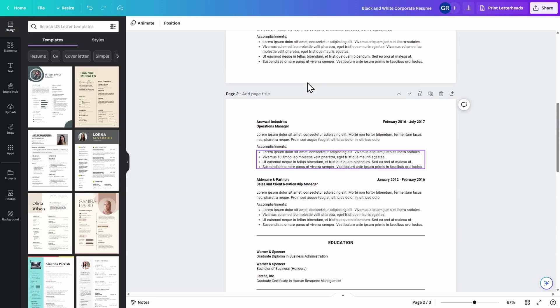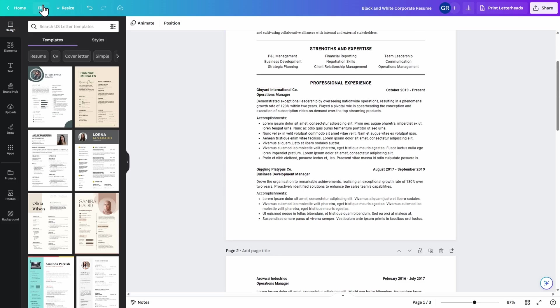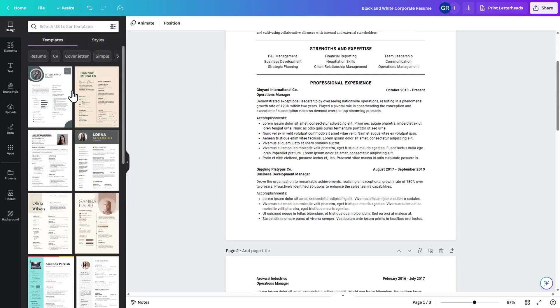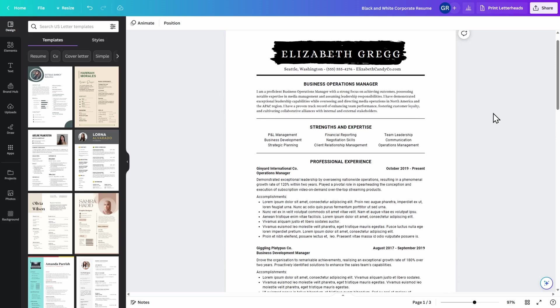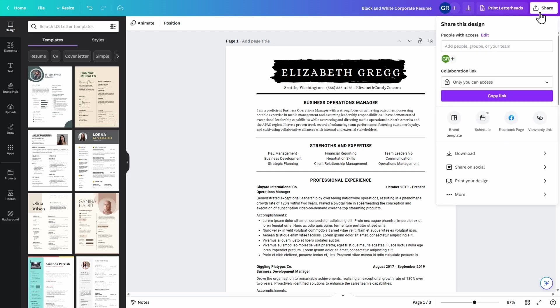Once you're done editing your resume, make sure to come up to File and Save. This way you can come back to Canva at any time and continue to edit your resume. Likewise, I recommend downloading this to your computer. Up here on the right hand side, click on Share. Then click on Download.